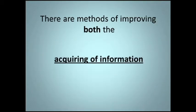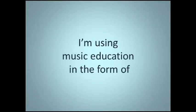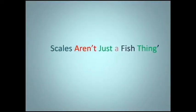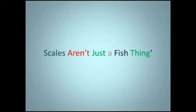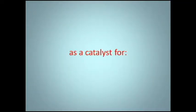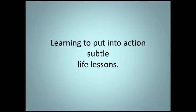There are methods of improving both the acquiring of information and the remembering of it. I'm using music education in the form of the series as a catalyst for learning to put into action subtle life lessons.